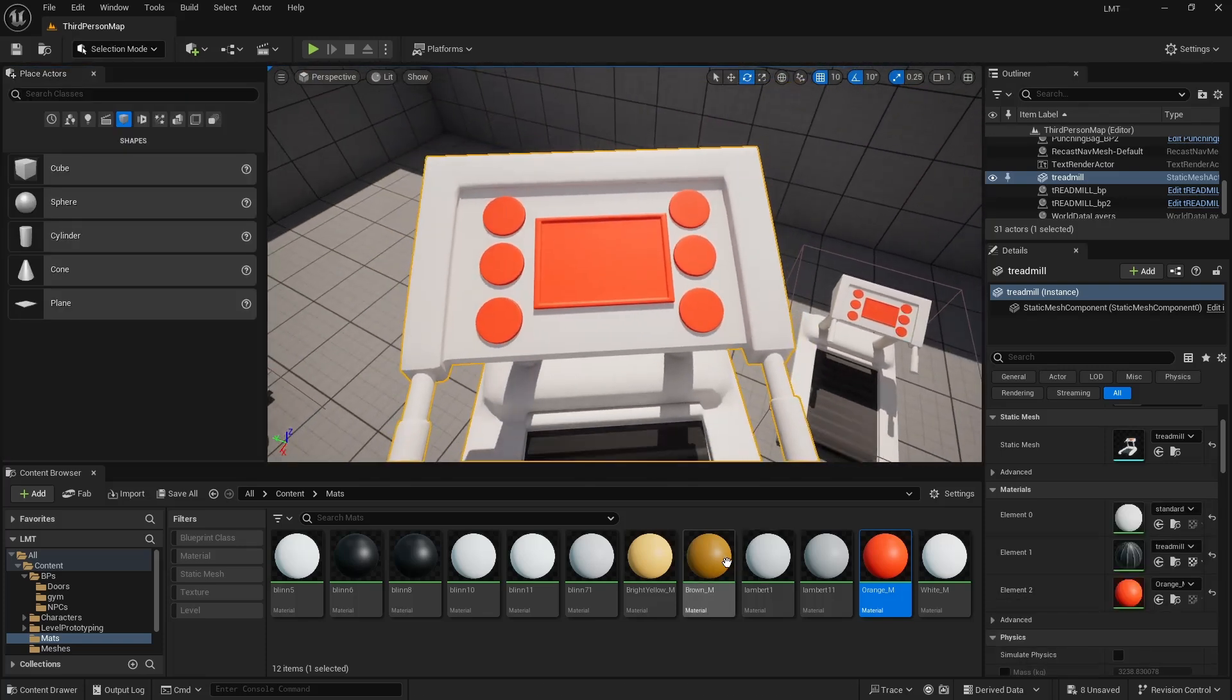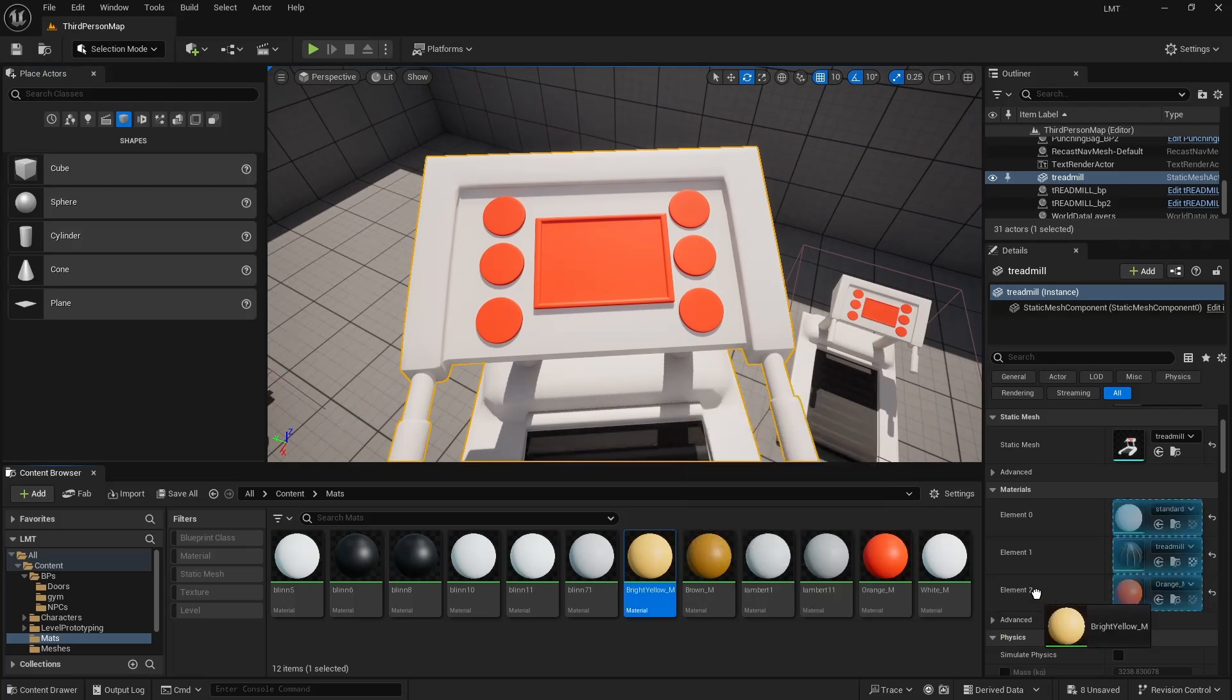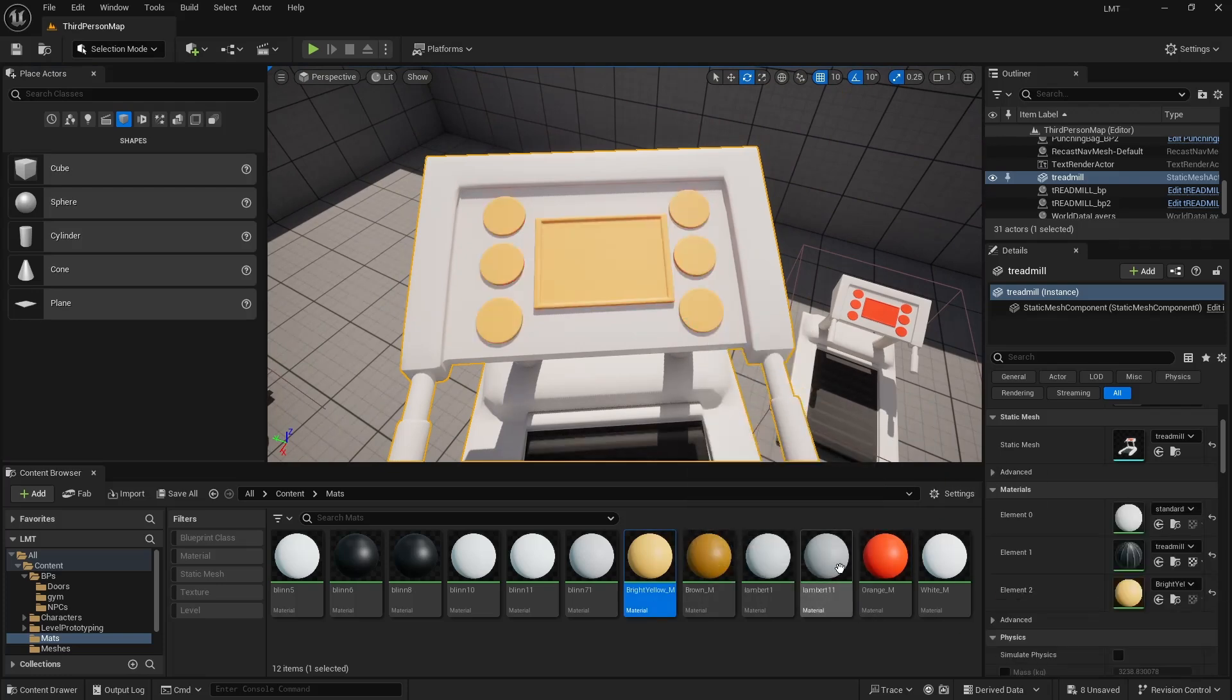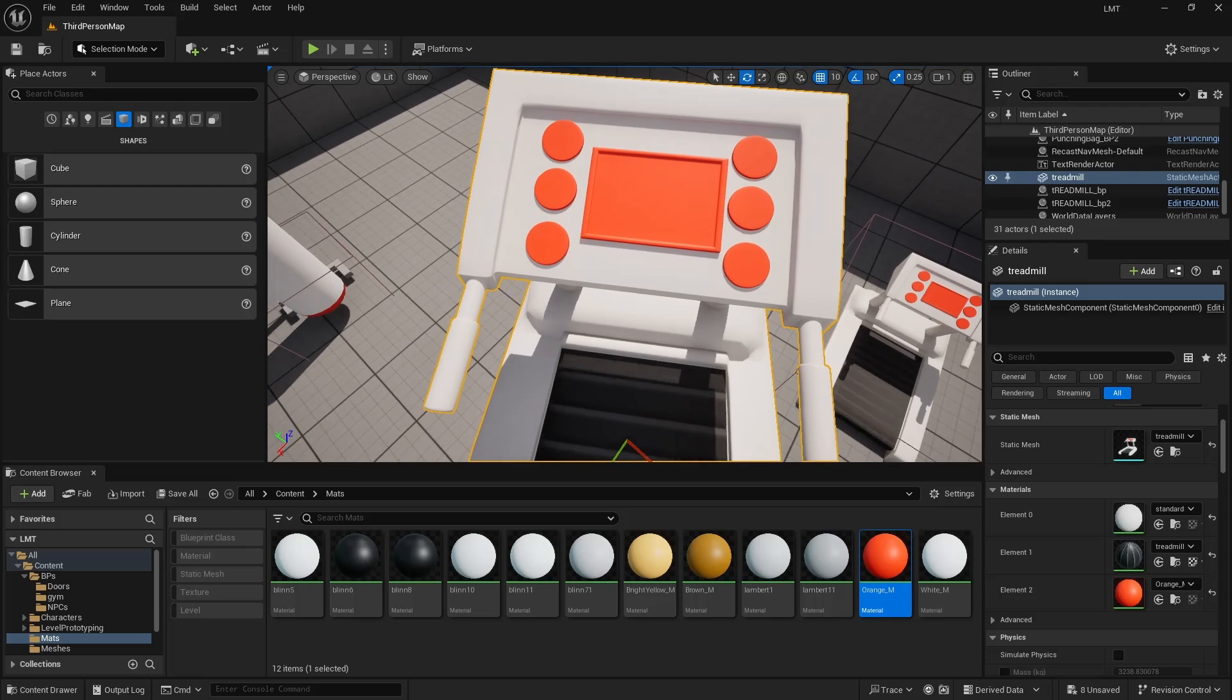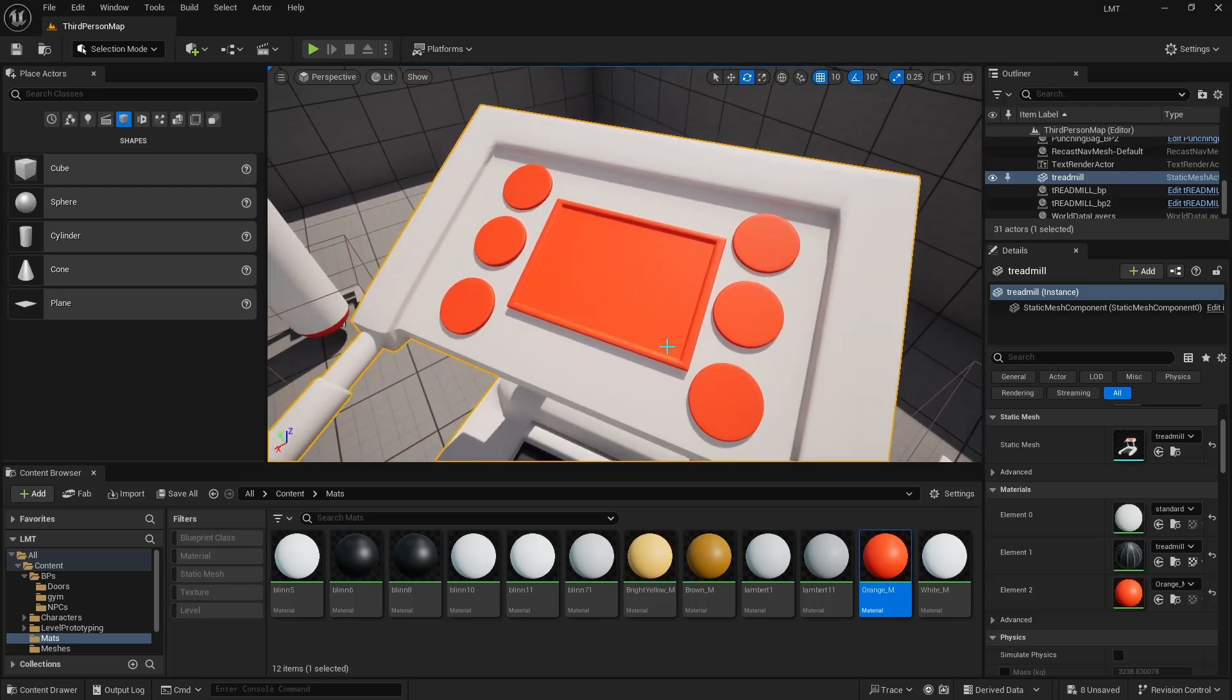I could drag different colors on there now if I wanted to. And we now have different colors on our treadmill. Awesome. See you next time.